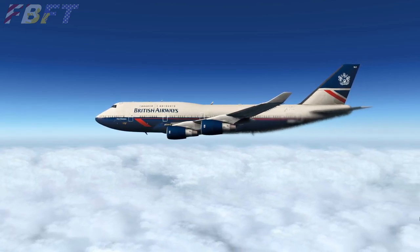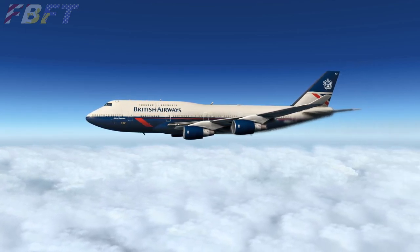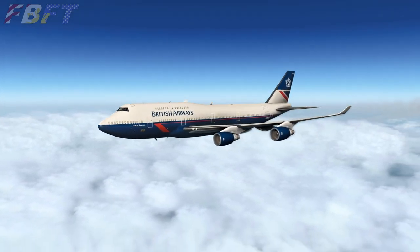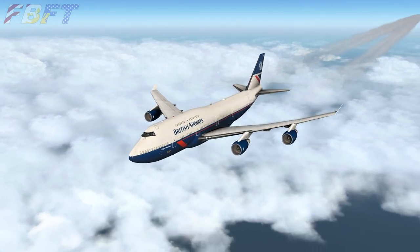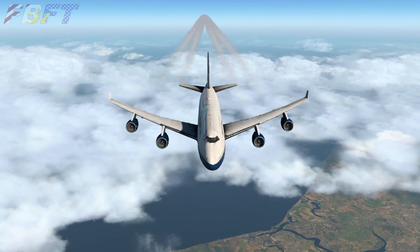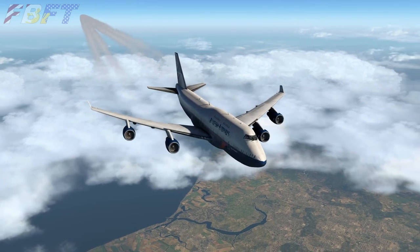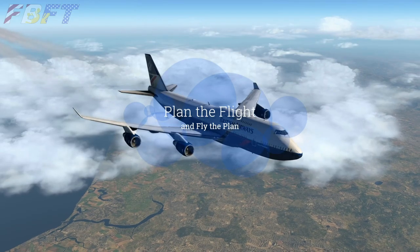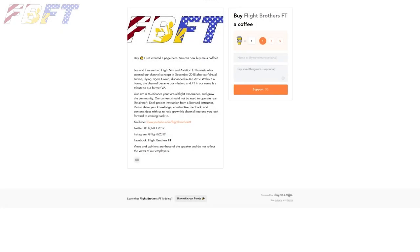So we've gotten you prepped, we got you in the air, we've gone through the plan and how to fix it when you screw up with Direct-To. We've step climbed up and step climbed down. Beyond this, the only thing really left to do is the descent and arrival, and that's going to need to be a third video. So until next time, remember — plan the flight and fly the plan. If you enjoy this content, consider buying us a coffee to show your support. Visit us at buymeacoffee.com/flightbrosft, or search for us from the menu. A link will be provided in the video description below.